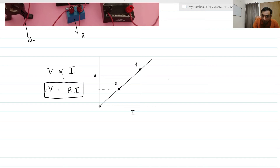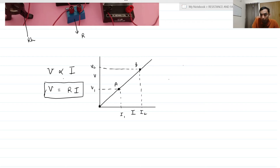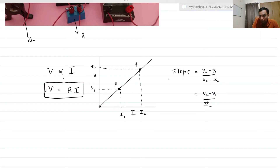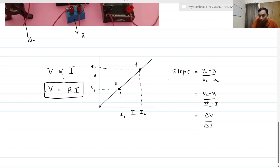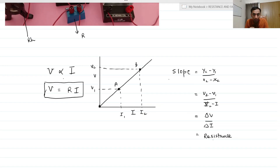This is point A and this is point B. I will get two values: V1 and I1, as well as V2 and I2. If I find the slope of this graph, slope is equal to change in y-axis upon change in x-axis — here it will be change in voltage upon change in current, that is I2 minus I1. This is change in voltage upon change in current, which is nothing but voltage upon current, that is resistance. So if you find the slope of the V versus I graph, since it is a proportional behavior and a straight line, the slope gives you the resistance.